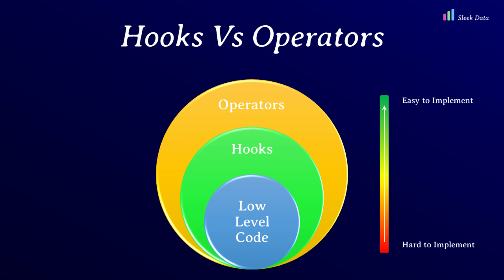If both the operator and hooks are not available, then you should write your own Python code to accomplish the task.